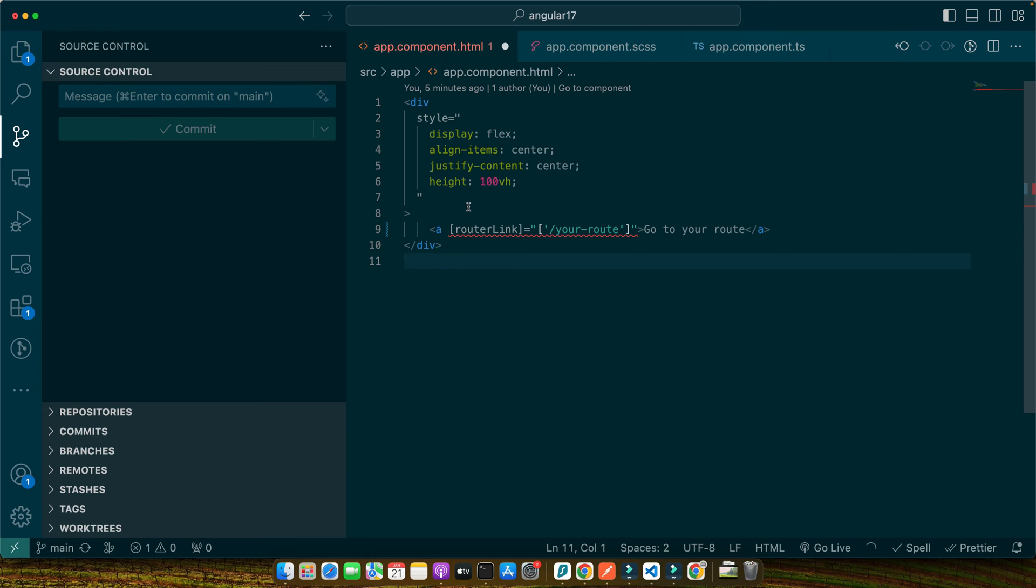Now let's compare this with traditional navigation methods. In a non-SPA website, clicking a link typically sends a request to the server for a new page, leading to a complete page reload. This process can be slow and disrupts the user experience, especially if it happens frequently. With RouterLink, Angular handles these transitions smoothly in the browser without sending additional requests to the server. This not only enhances the user experience but also reduces the load on your server. So it's a win-win.